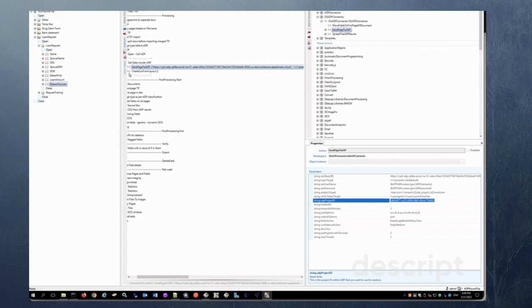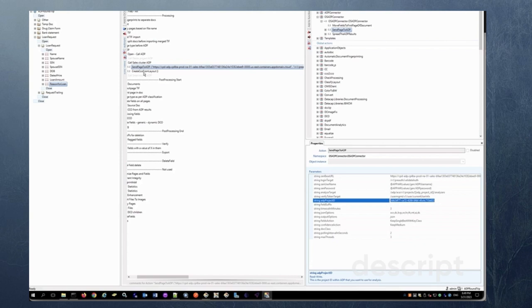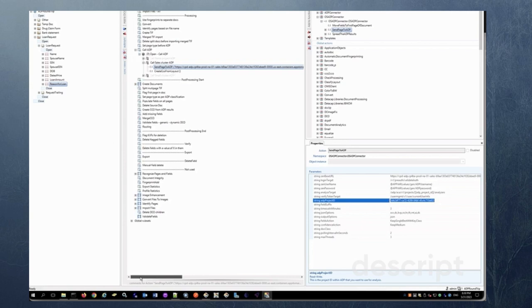And then once this information is sent out to ADP and returns ADP returns a JSON file with all the key value pairs of the data you're looking for and then it creates a CCO from layout. So this basically just converts the JSON to a CCO layout so that downstream everything can be worked as per DataCap standards kind of thing.